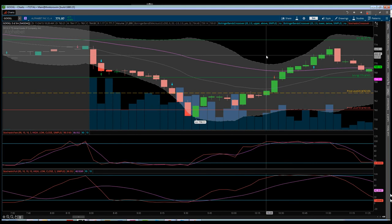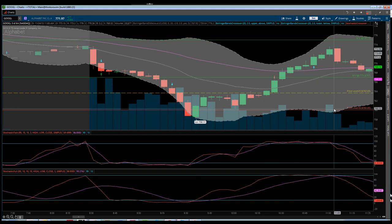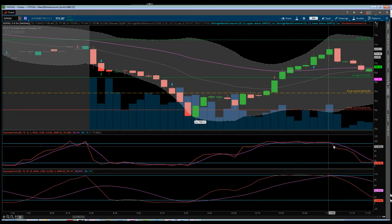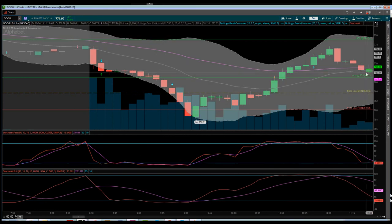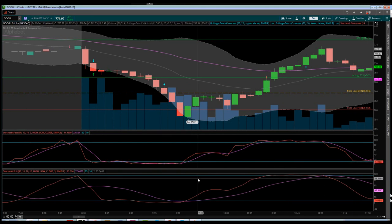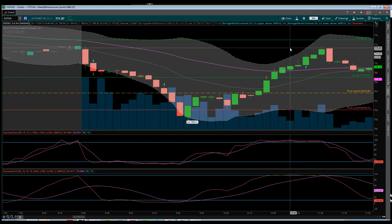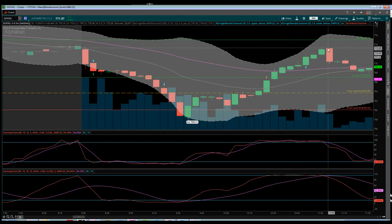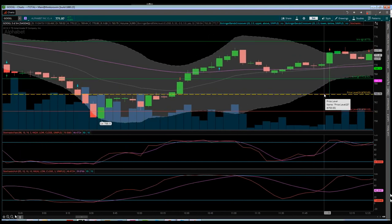This is a good example of being clearly in an uptrend and the risk involved with trying to short those overbought levels. Even if you caught the short right at the peak at 772, the best you'd get before price enters oversold territory is around 769 — maybe two dollars at best. This is why it's important to identify the trend, because we have not fallen into a downtrend at this point.